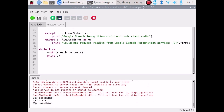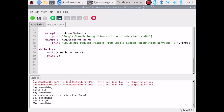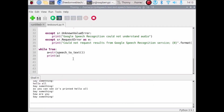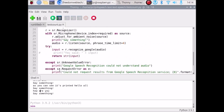Now we are ready. Let's run our script. I said 'hello all' and as you can see it printed 'hello all'. Then I said 'how are you' and it printed 'how are you'. It means we have successfully converted our speech into text.